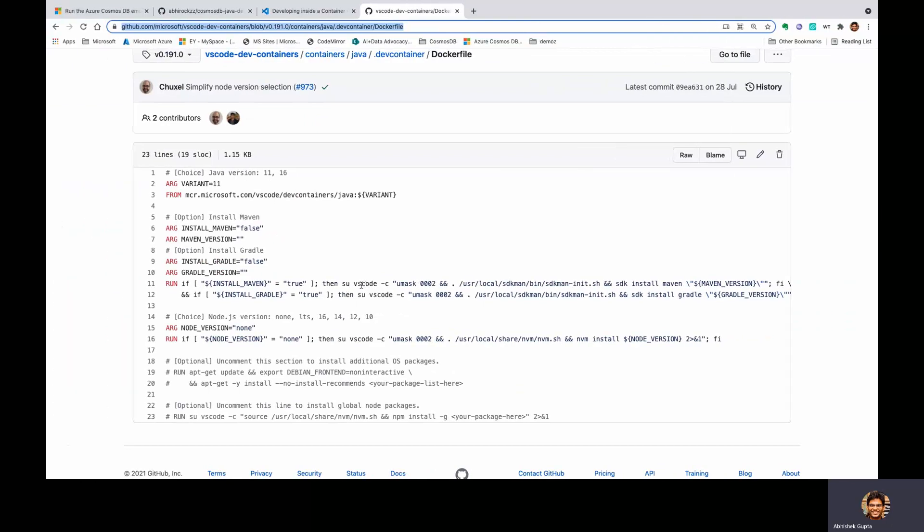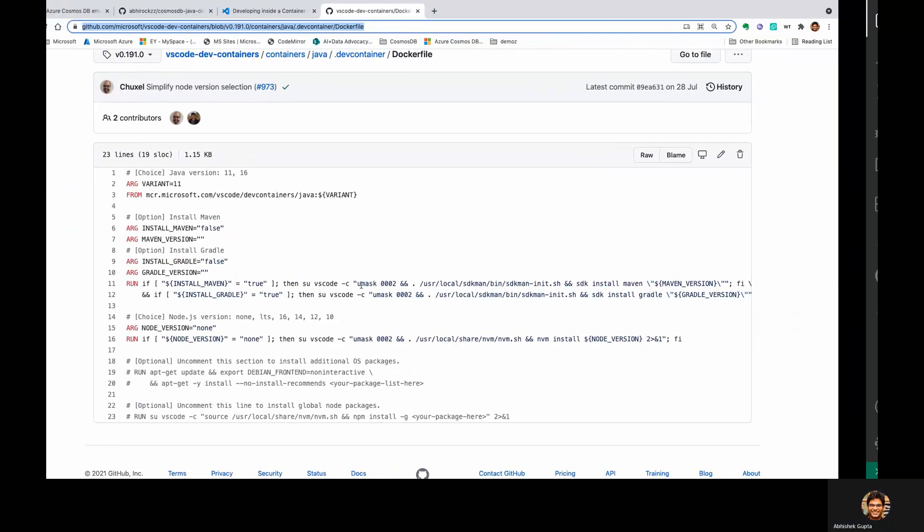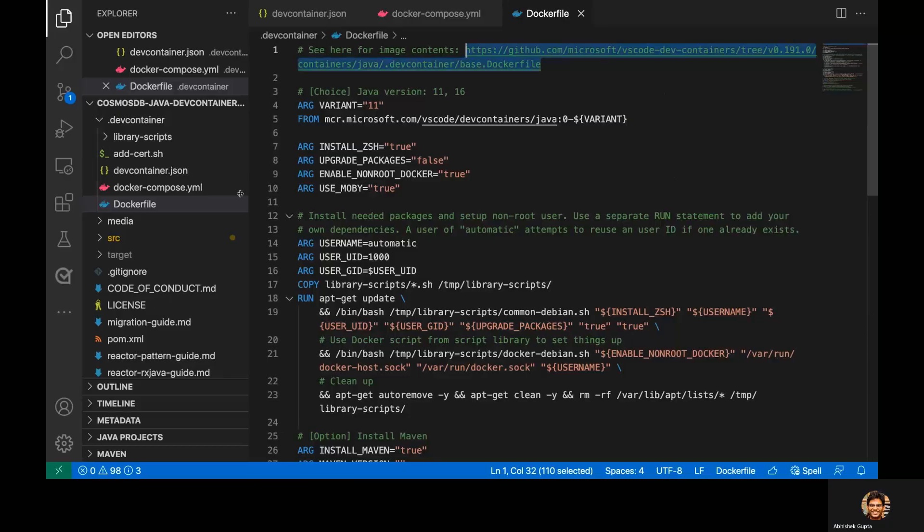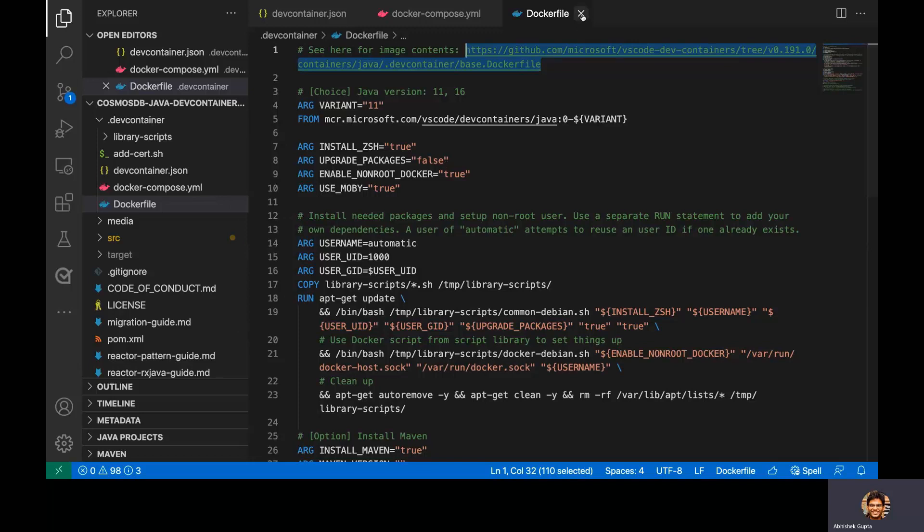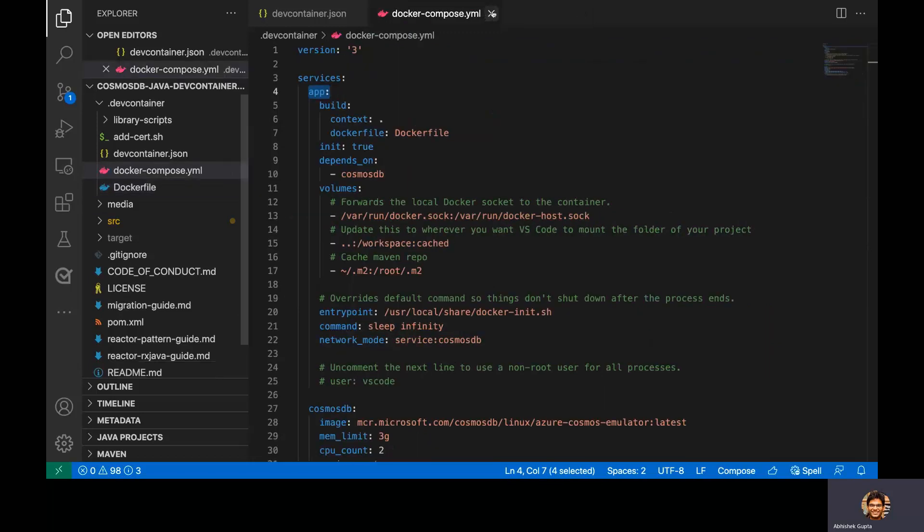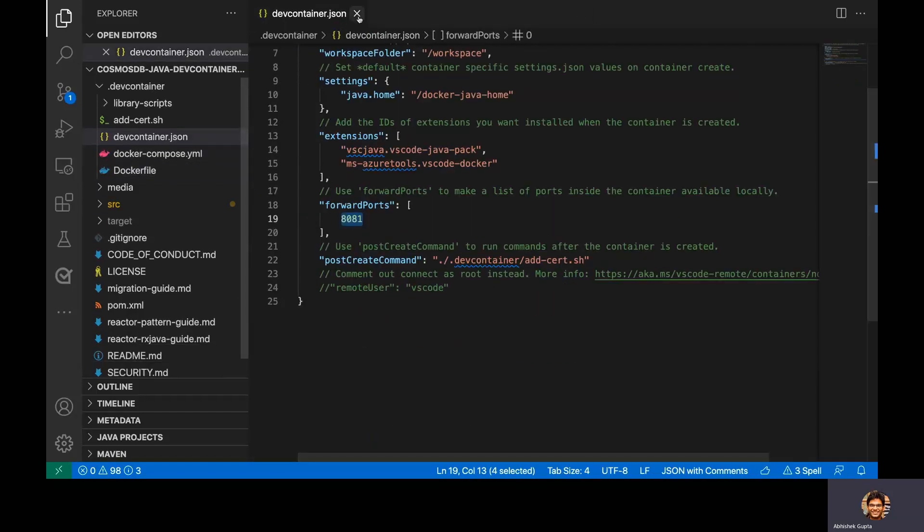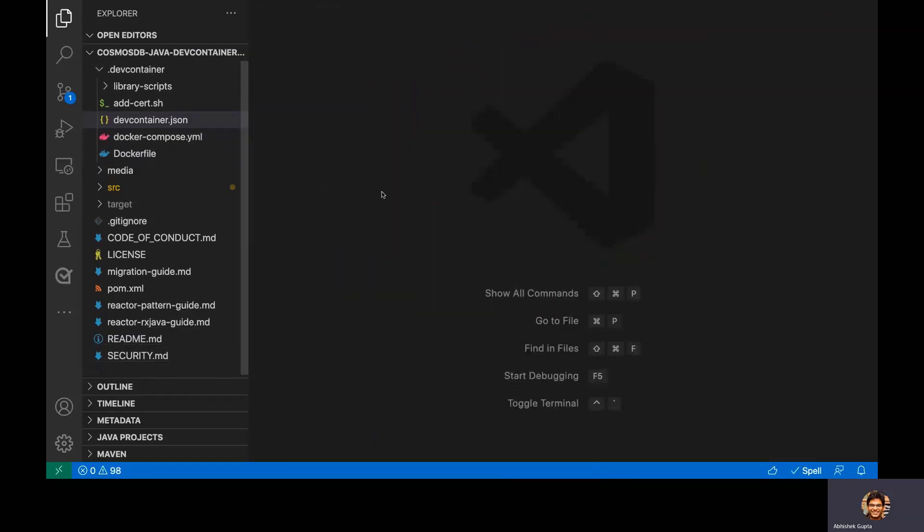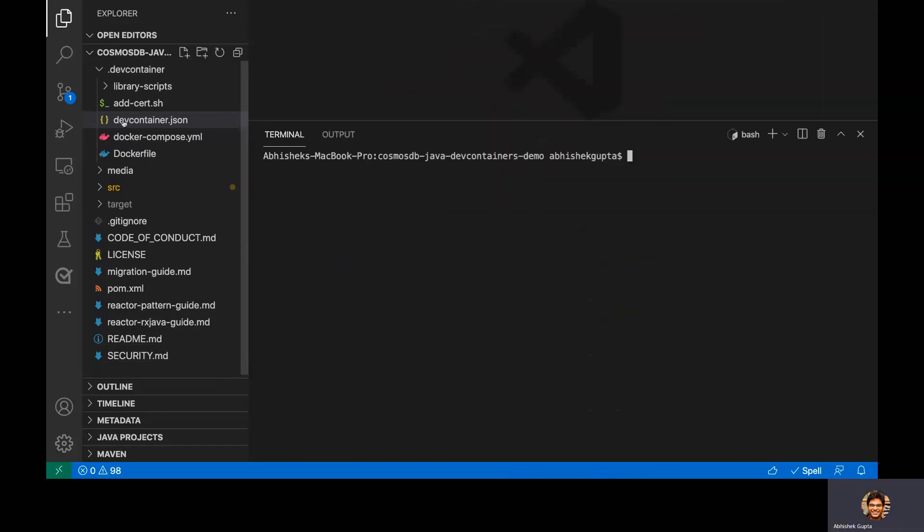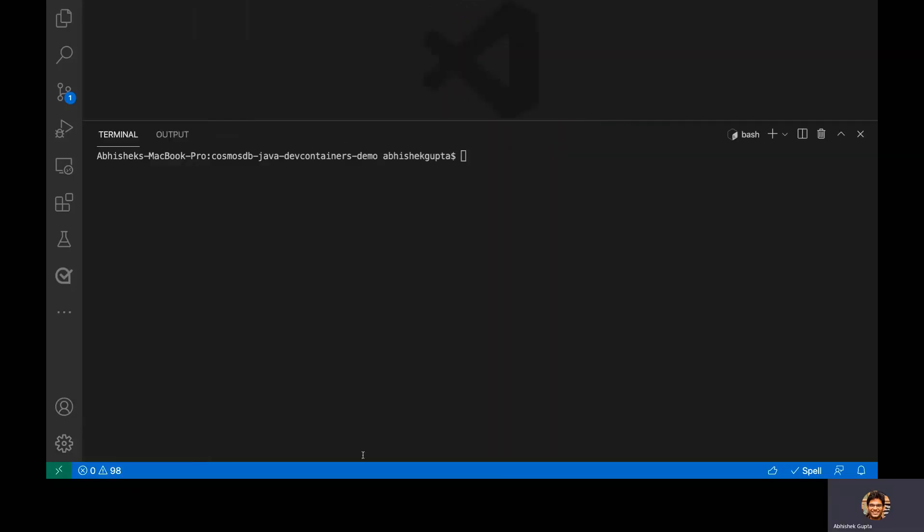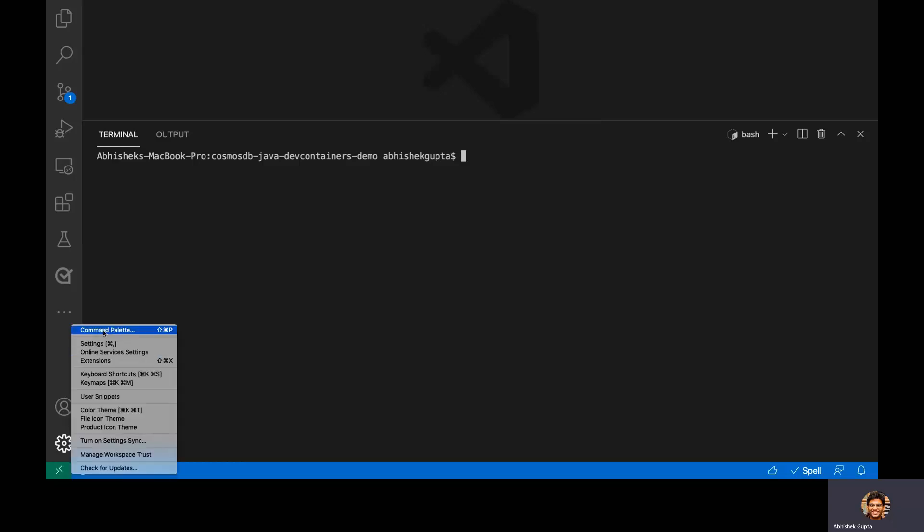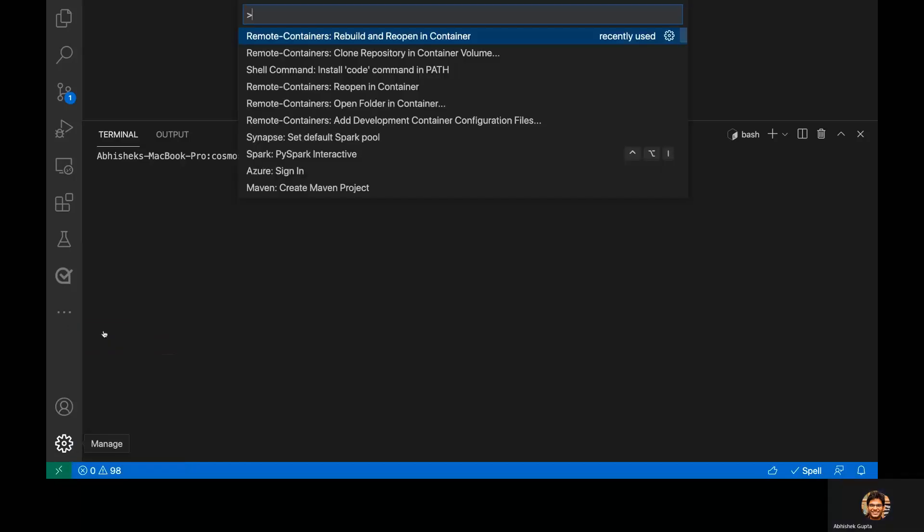All right, with that said, I can actually move to the demo itself. And for that, I will run this command here, real quick. So what I'm going to do is actually, first of all, open this in a dev container, okay, so I'm going to choose rebuild and reopen in container.